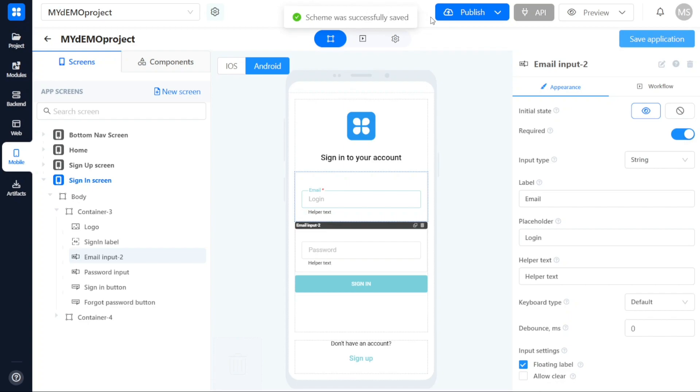To preview how your applications look and functions, click on the Preview option located at the top right side of the studio. This allows you to test your app's user interface and interactions before proceeding with the final publishing.